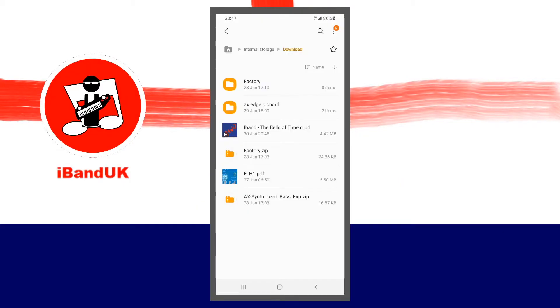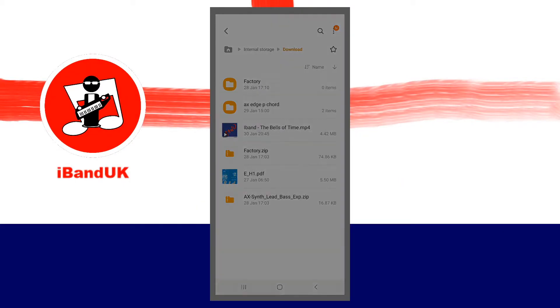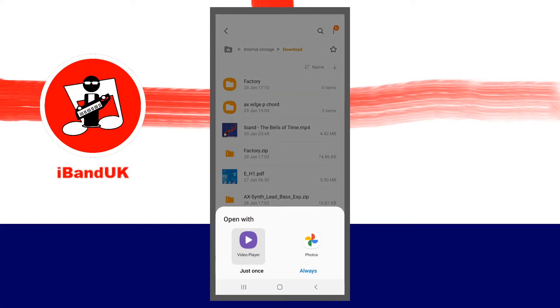Tap on your downloaded song's name, then tap on your phone's video player on the pop-up menu.